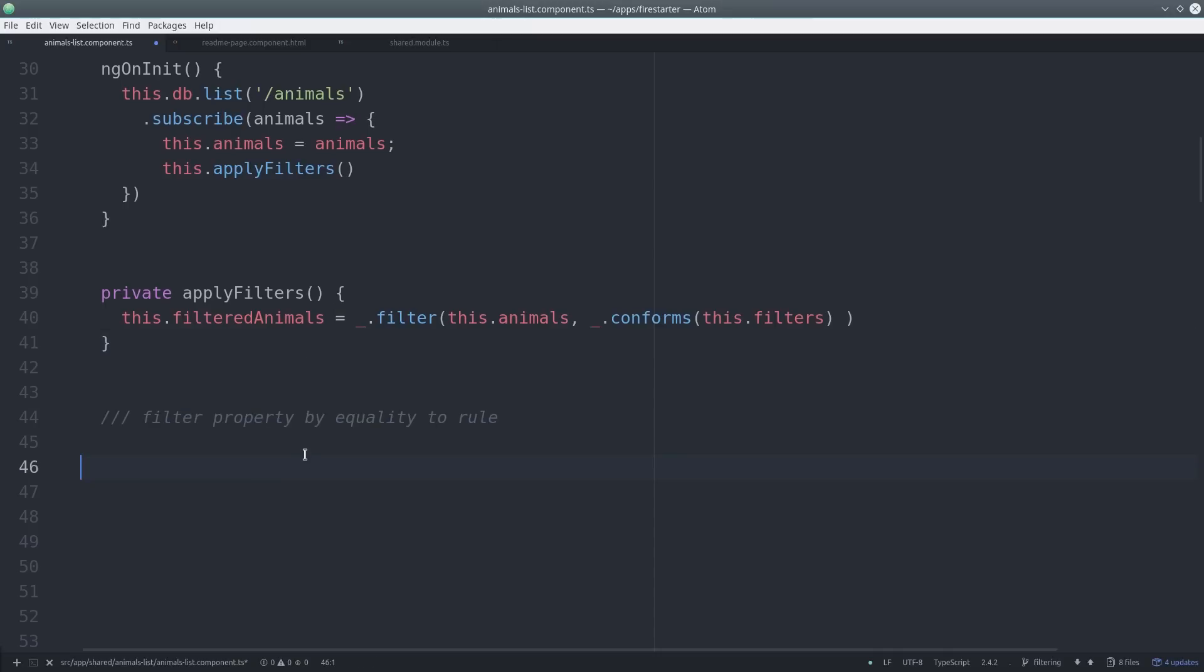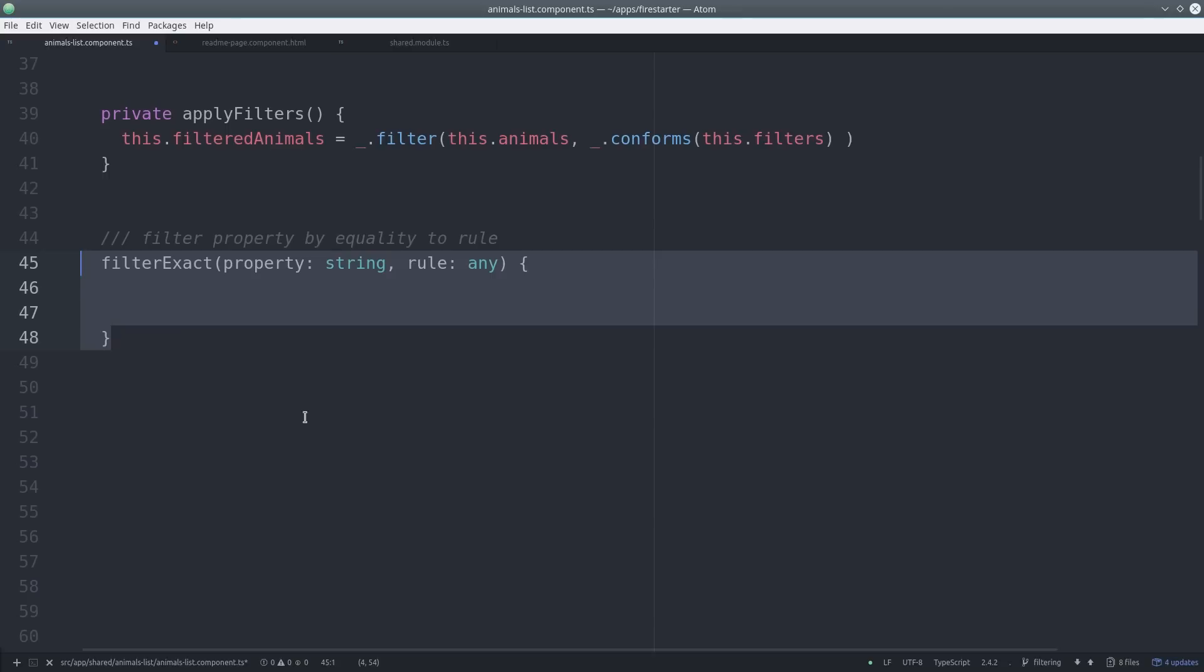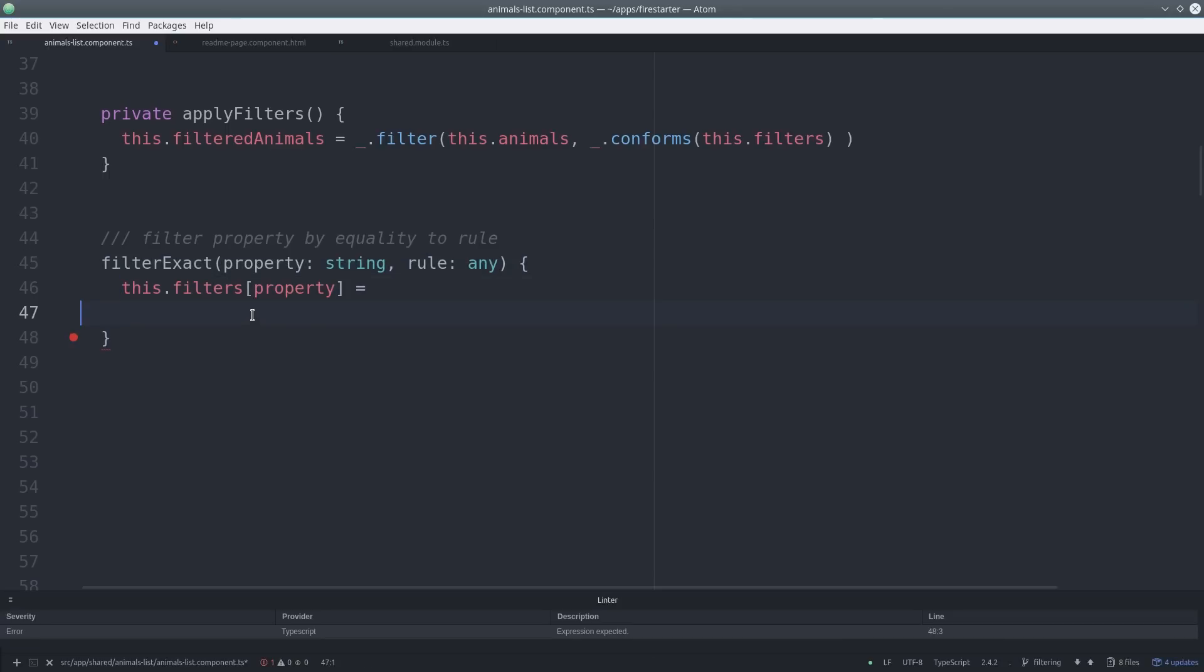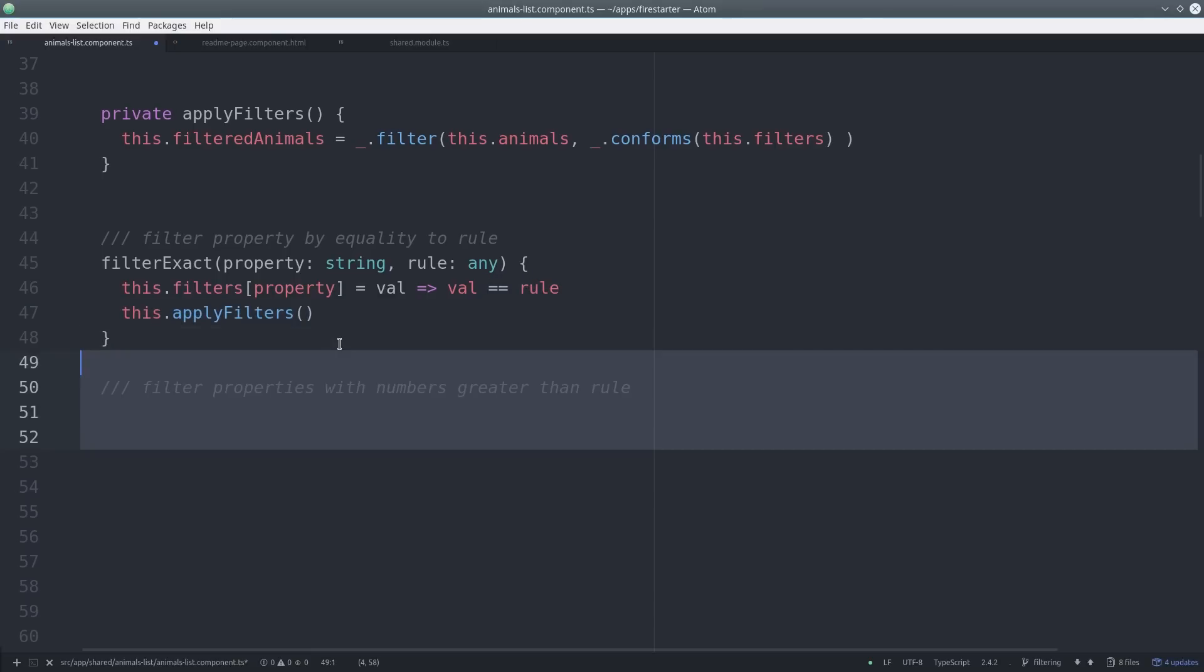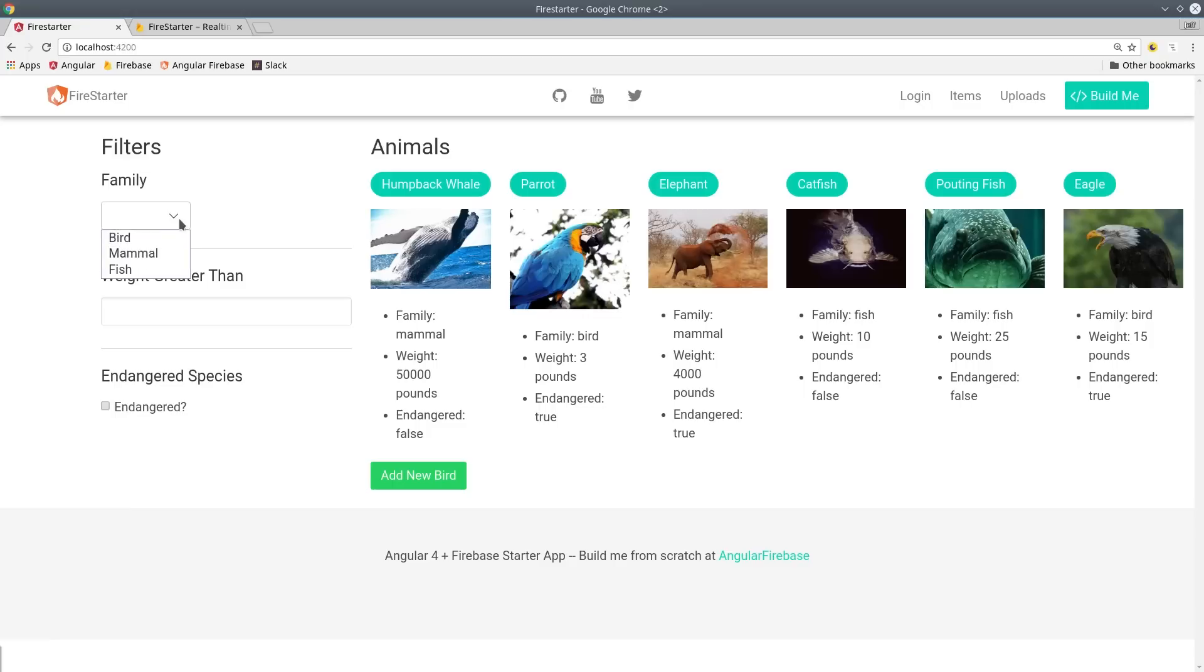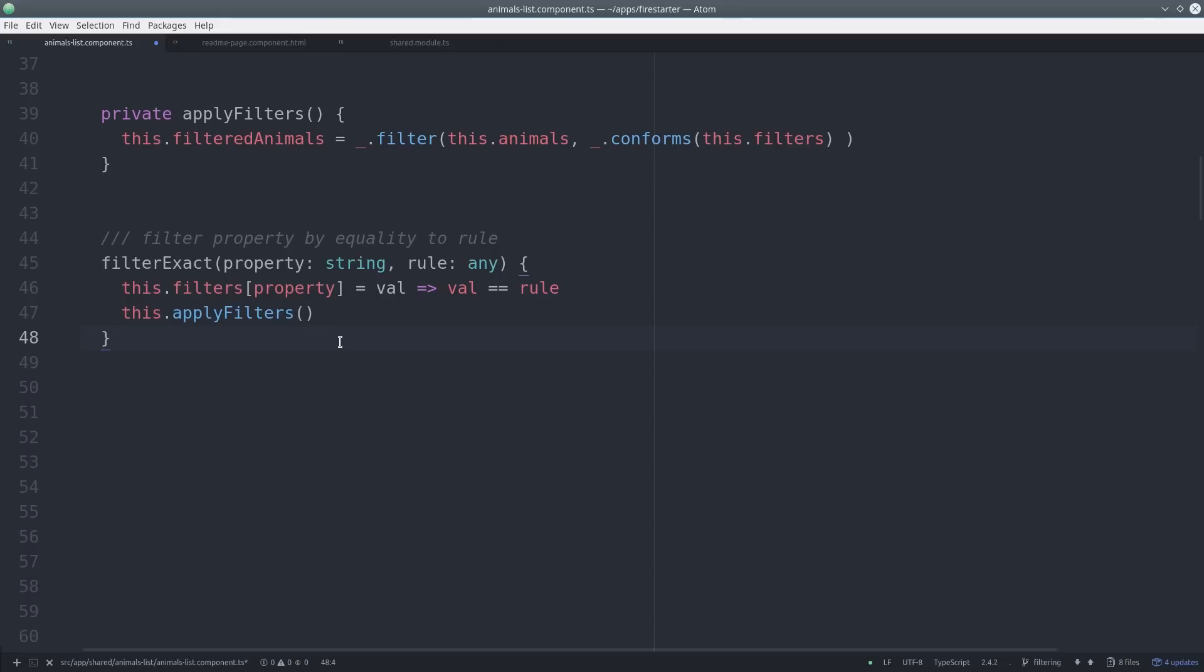From there we can create our first filter. I want to make these as reusable as possible so I pass a property as an argument and a rule which is the value that that property must conform to. In this app every animal has a family property so we can pass it that property and then set the rule to bird and that'll return all the birds in the collection.